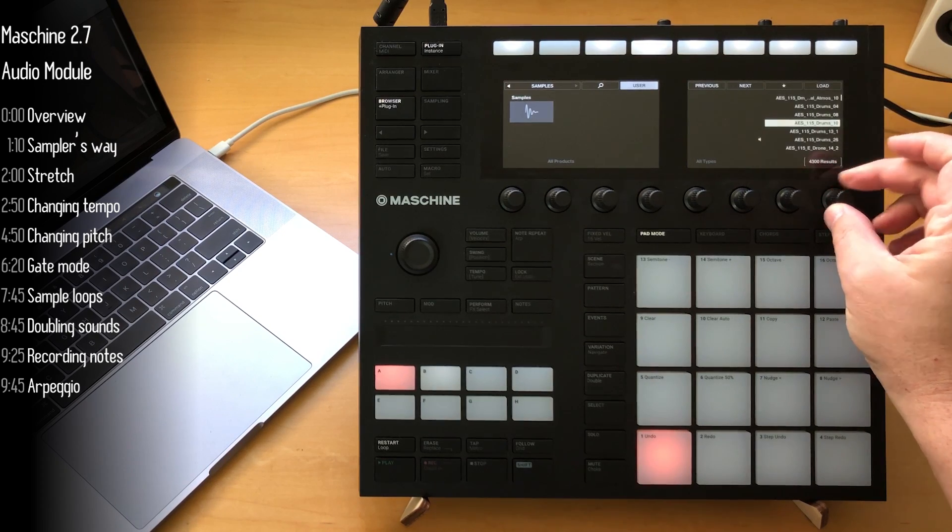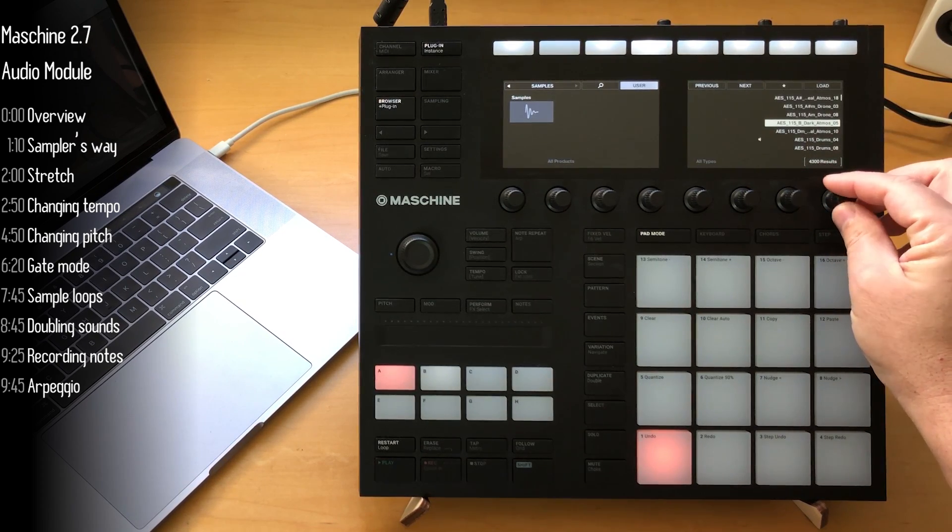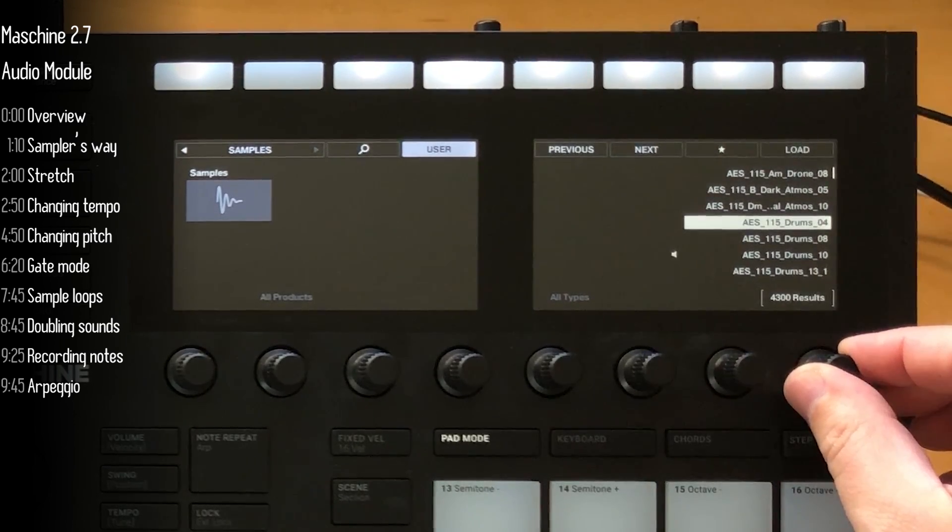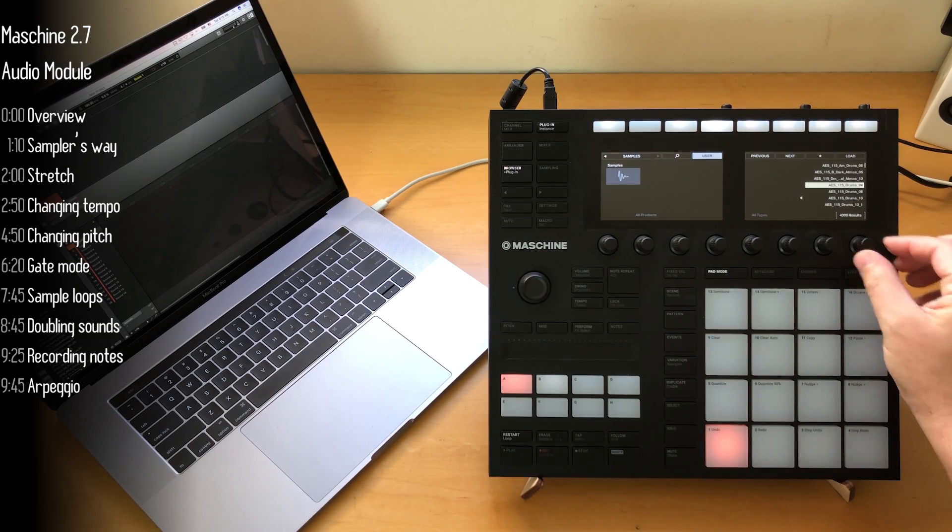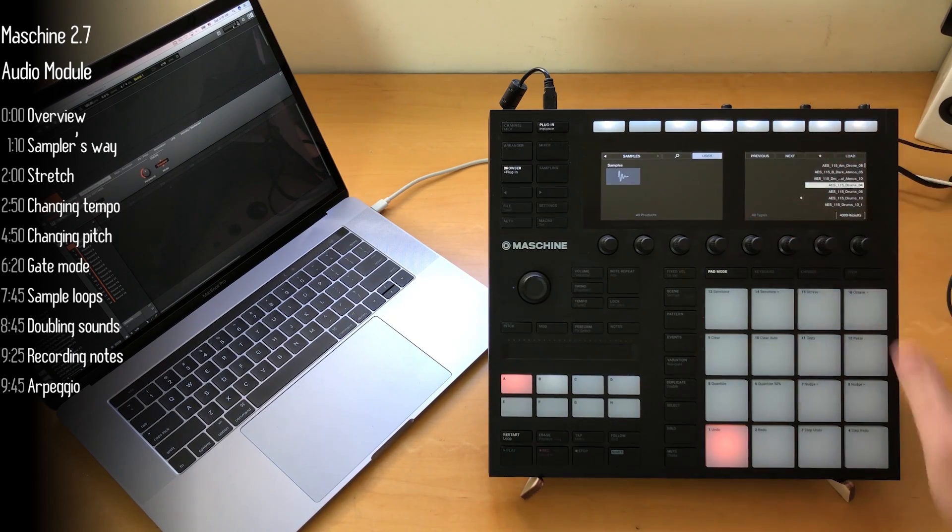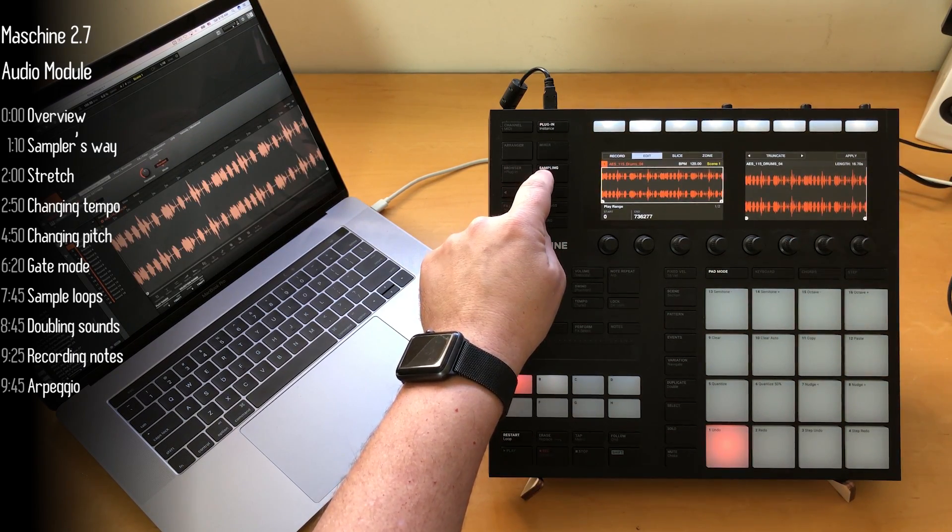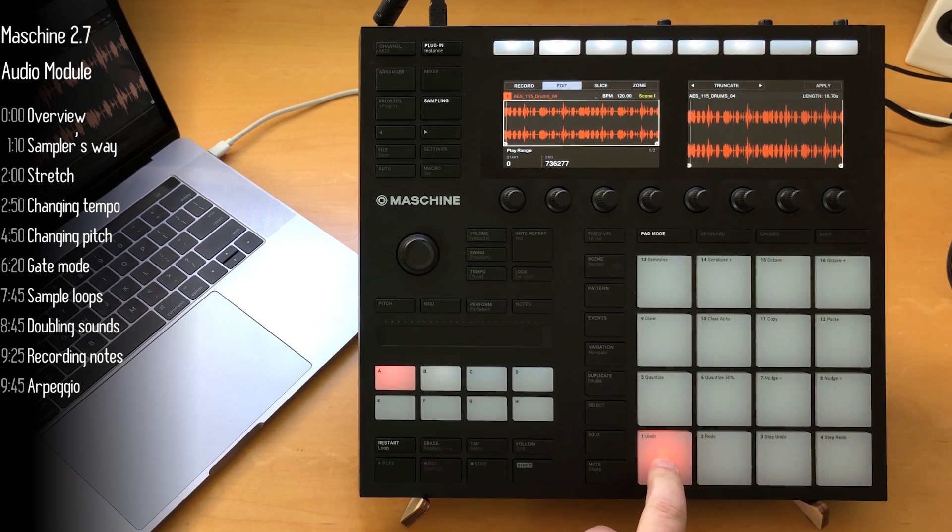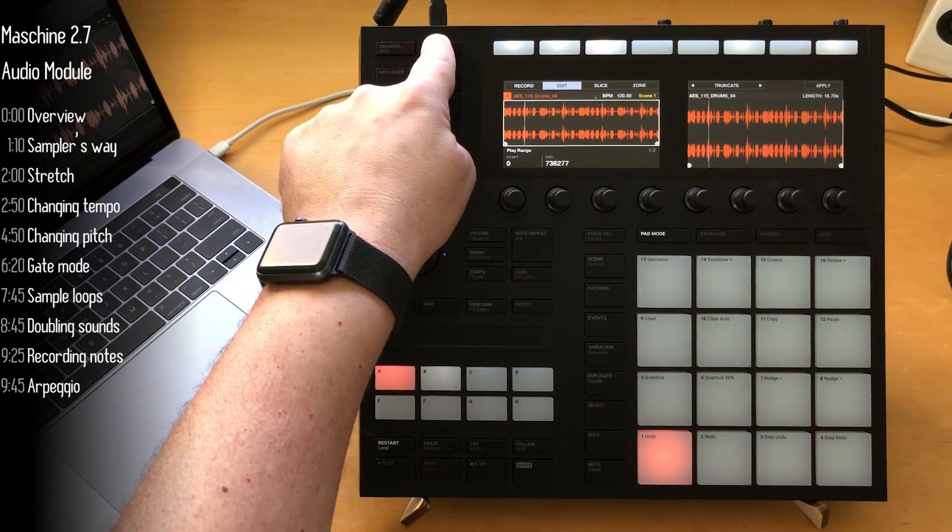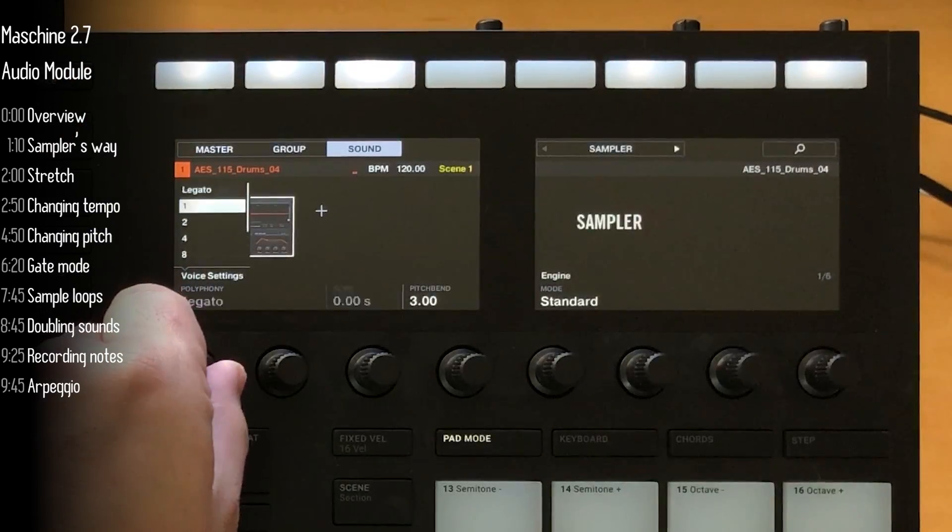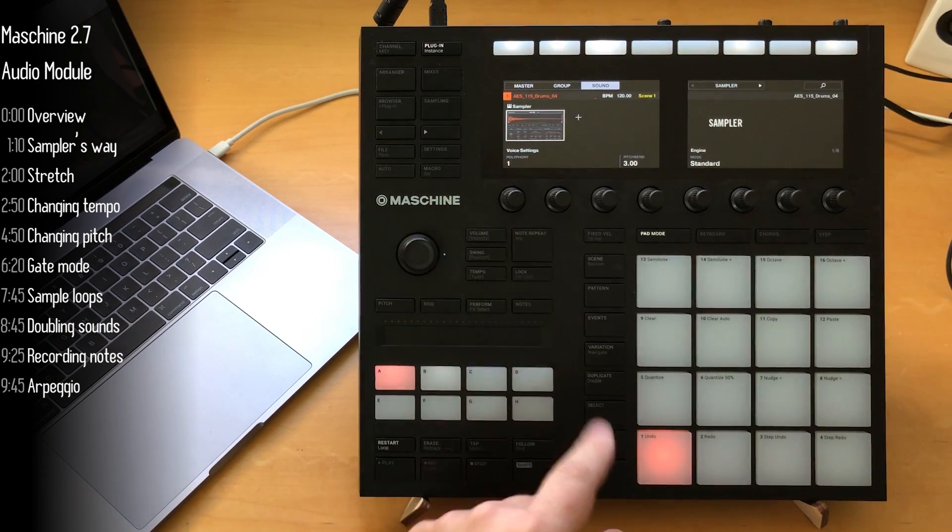So to understand what's so great about it, I'll start with a new project and load in a loop. Let's take this one. I'll load it. Now typically with samples, they would load into the sampler plugin. Here we go. And I'll just make it not polyphonic.